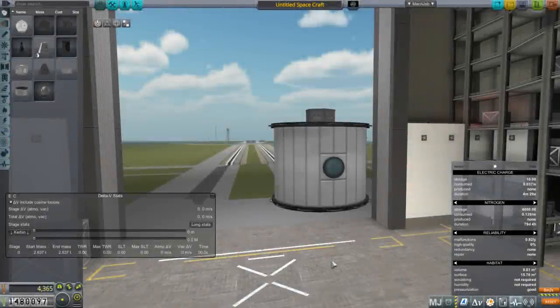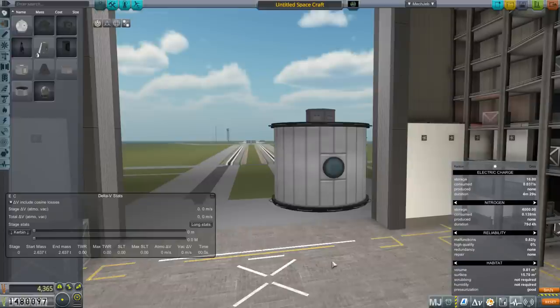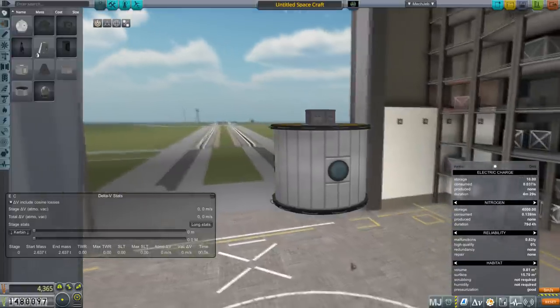Hello everyone and welcome back to Kerbal Space Program 1.6 with Kerbalism. In this episode we're going to deal with our missions currently around EVE, but first I wanted to talk a little bit about nitrogen since it's giving me sort of a headache.